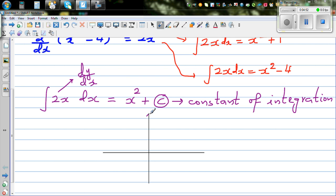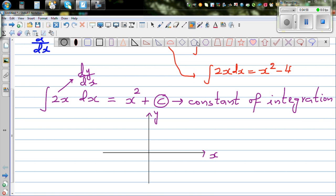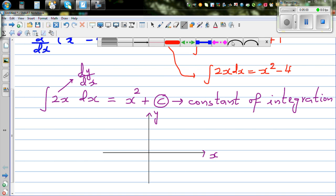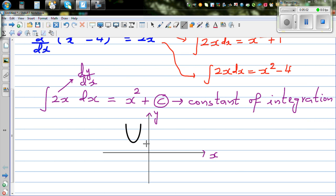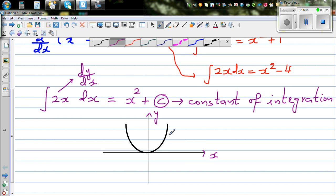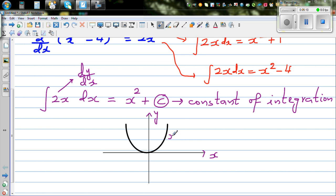This is your y-axis and this is your x-axis. If you want to draw x squared plus C, it's not one curve — it's a family of curves. This can be x squared: suppose this is y equals x squared, so this is your basic parabola.